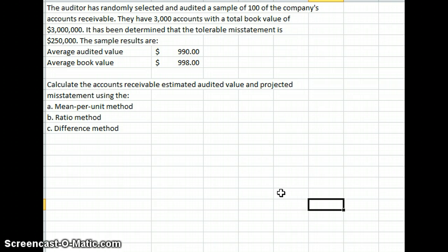In this case, our auditor has randomly selected and audited a sample of 100 of the company's accounts receivable. They have 3,000 accounts with a total book value of $3 million. It's been determined that the tolerable misstatement is $250,000. During our sample results, we have an average audited value of $990 and an average book value of $998.